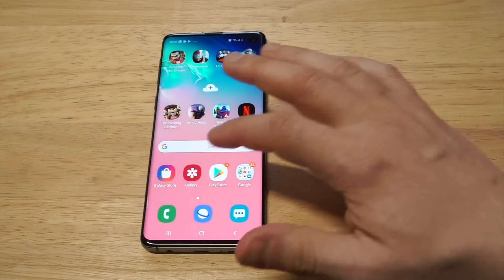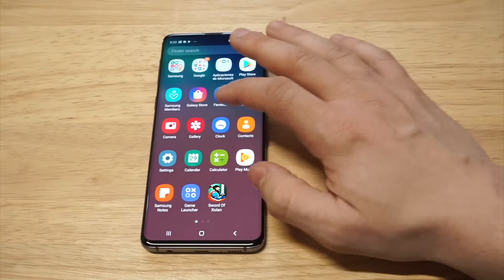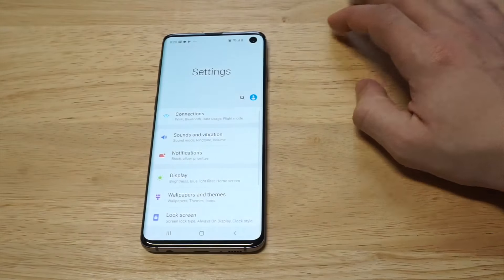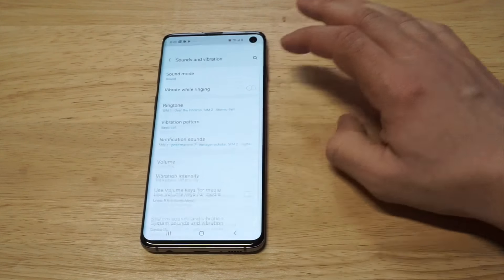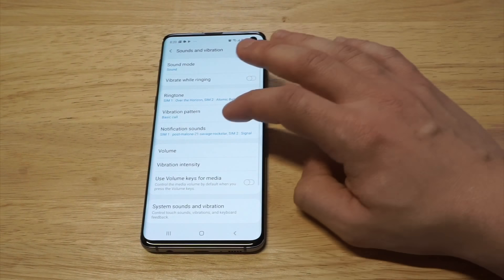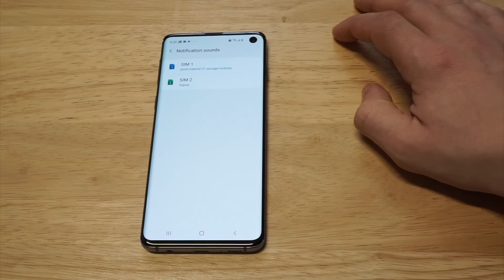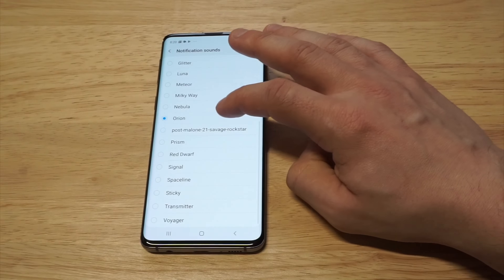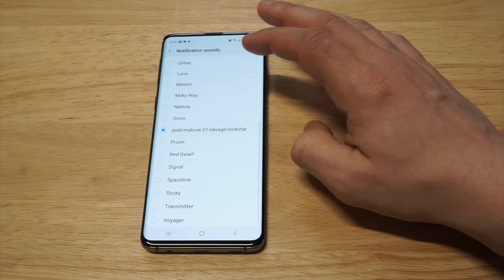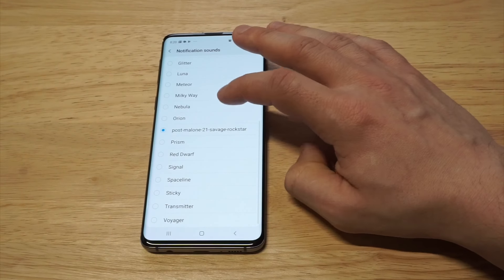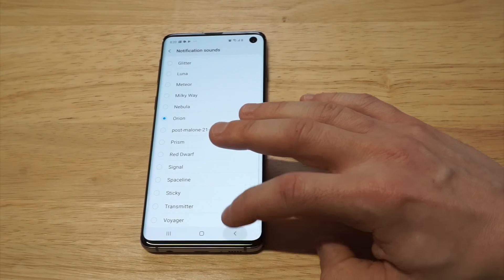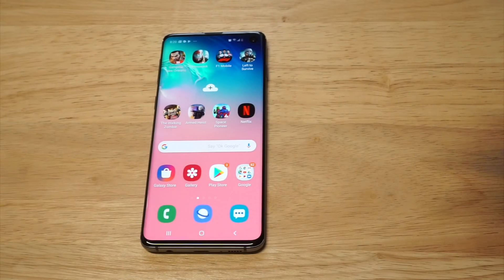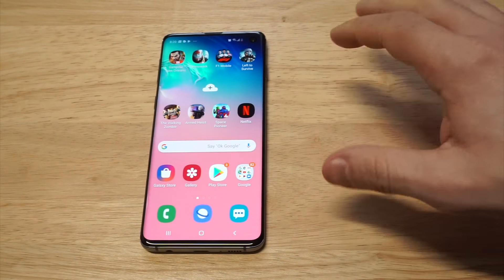Alright, I just moved it in there. Now if I go back into my Notification Sounds in Settings, it should show up. Let's see — Notification Sounds — and you can see that it is in there.